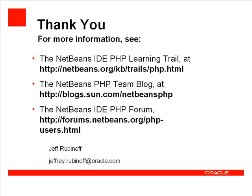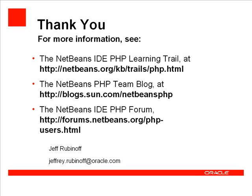For more information about NetBeans IDE for PHP, please see our website, or the NetBeans PHP team blog. You can also ask for help at the forum, HTTP.netbeans.org, forward slash PHP-users.html.